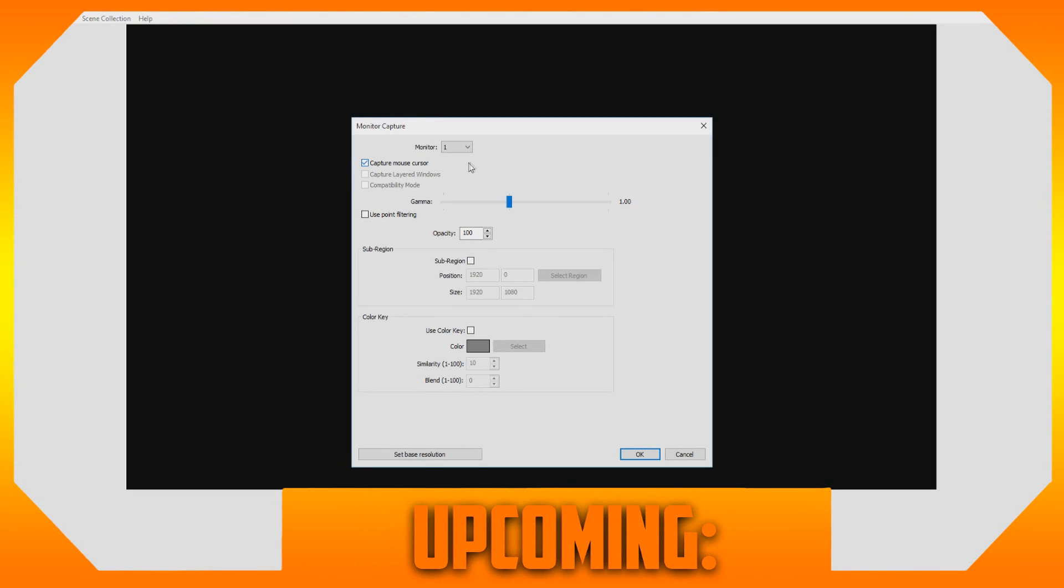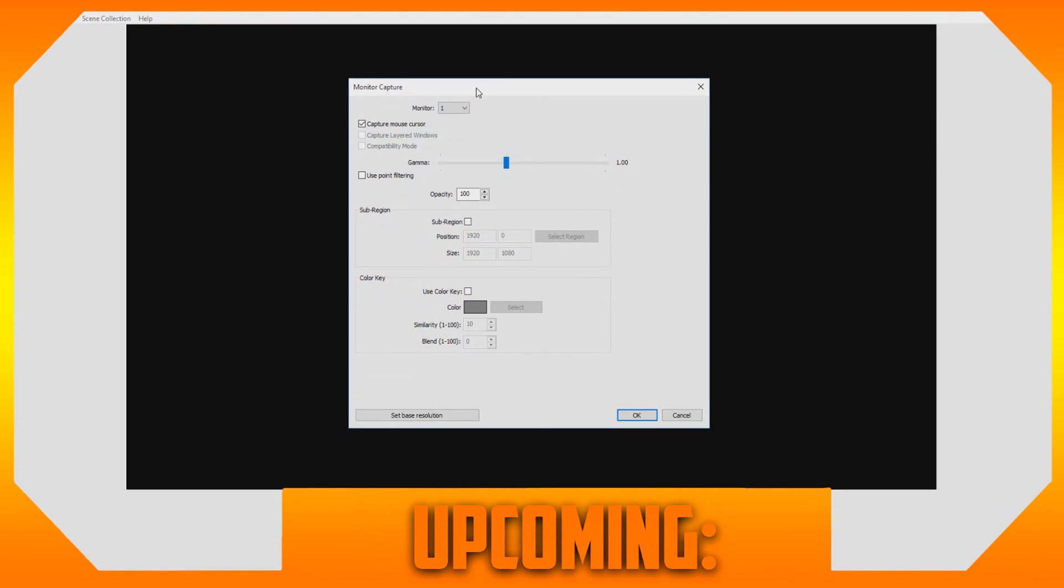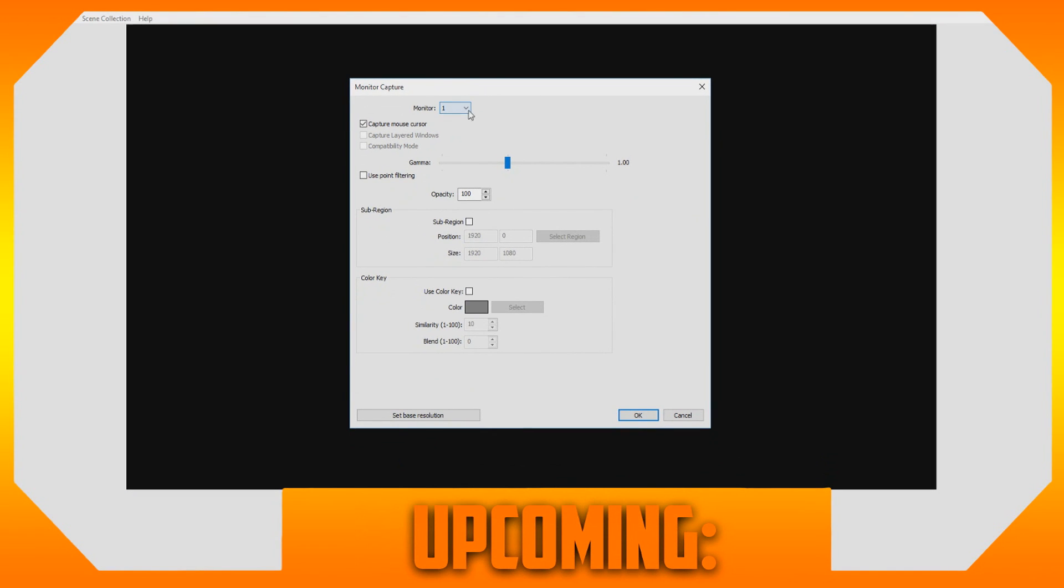Now you can choose what monitor you want to capture. So let's say you want, I have two monitors, so I can choose which monitor I want to capture.